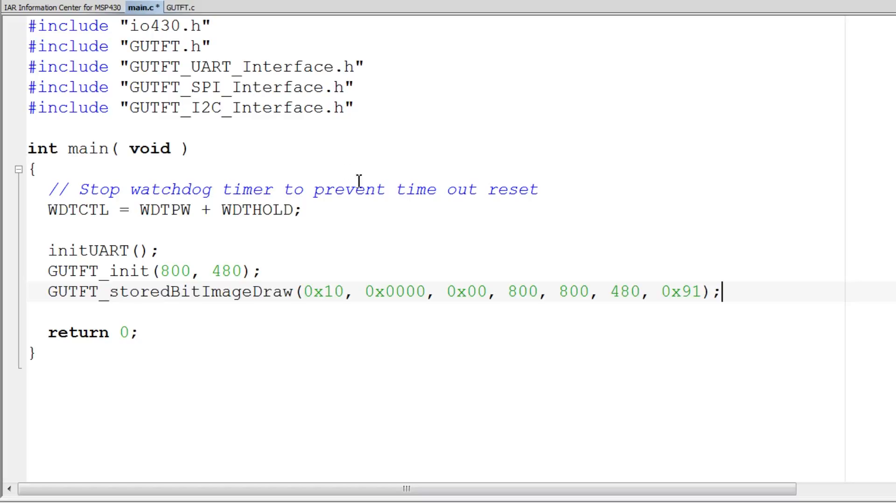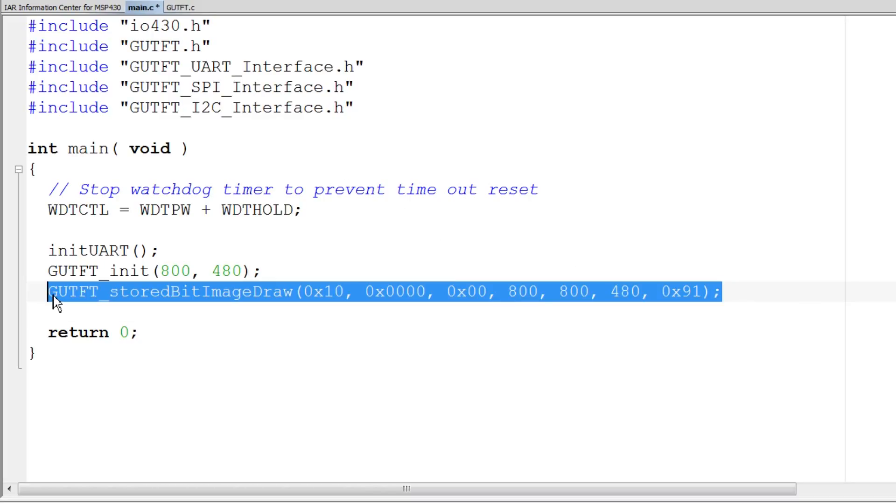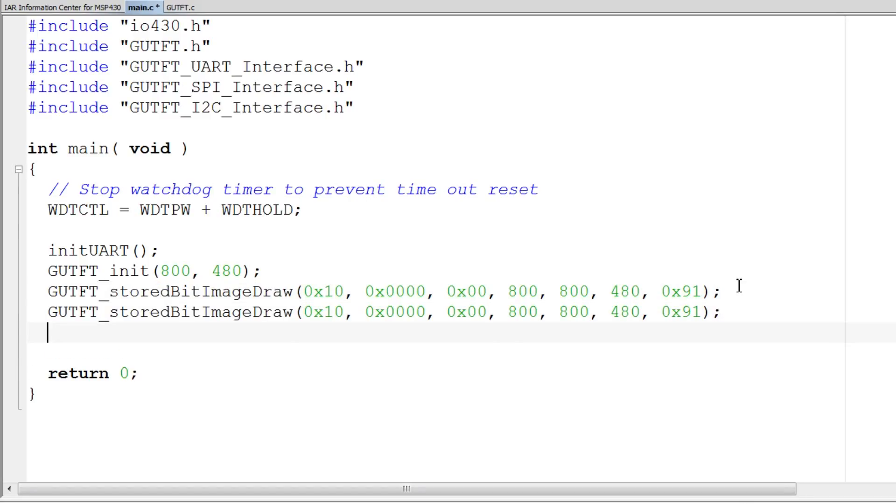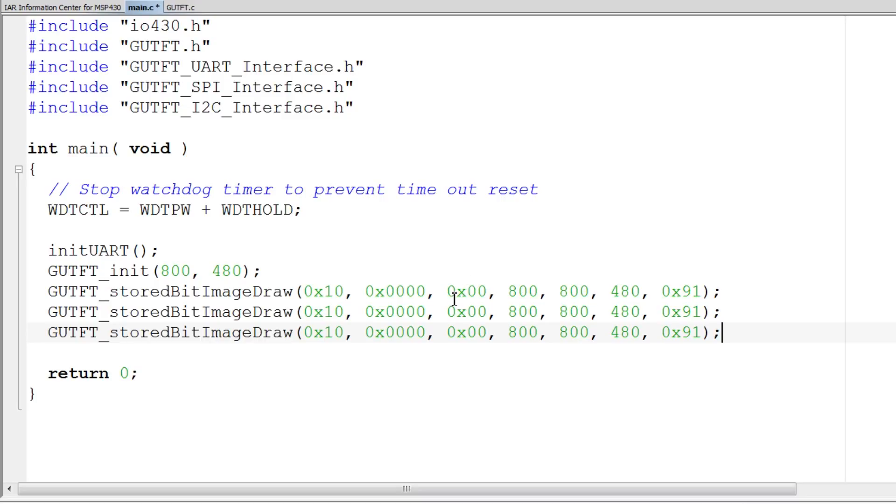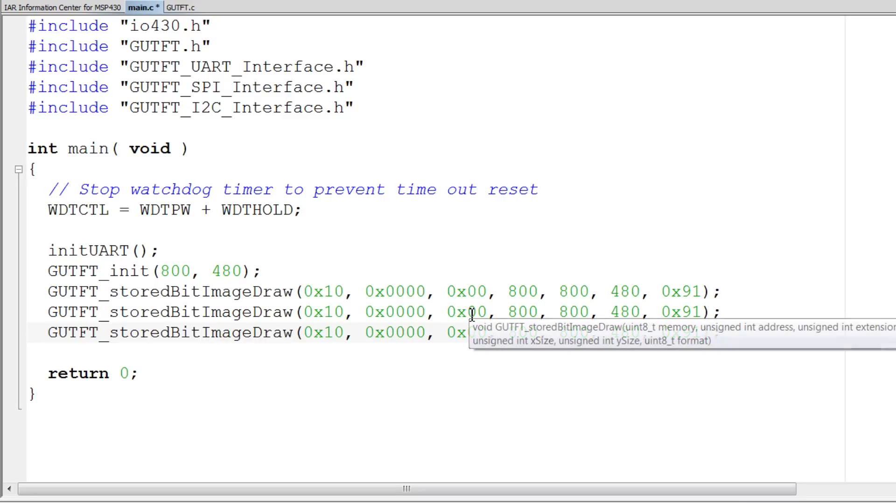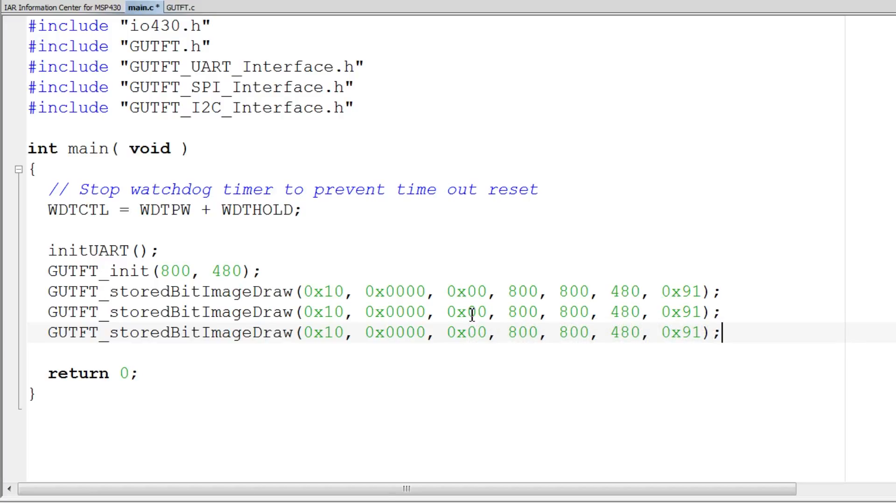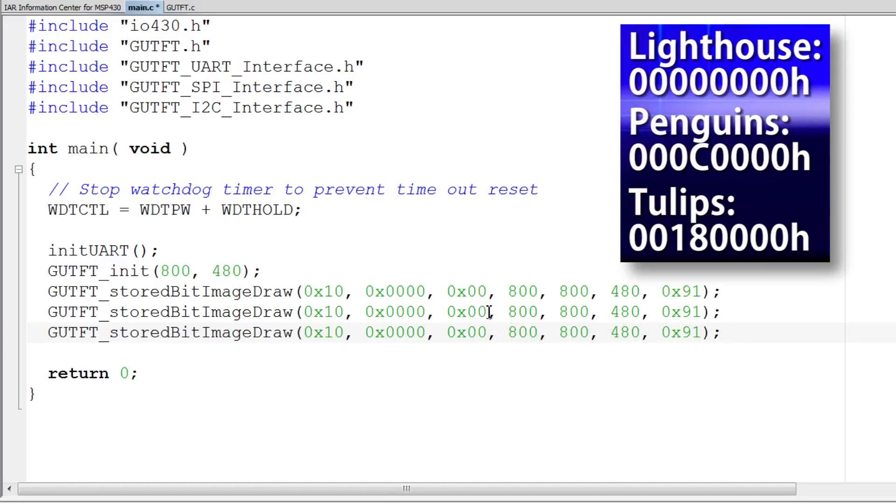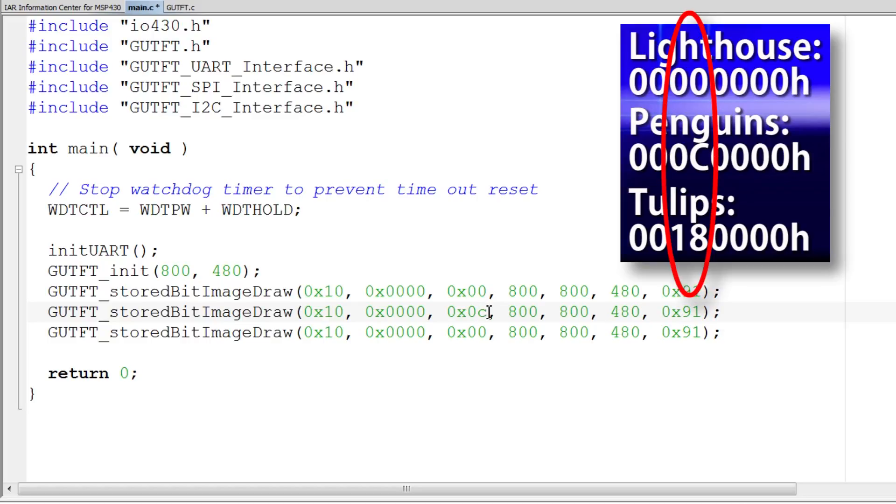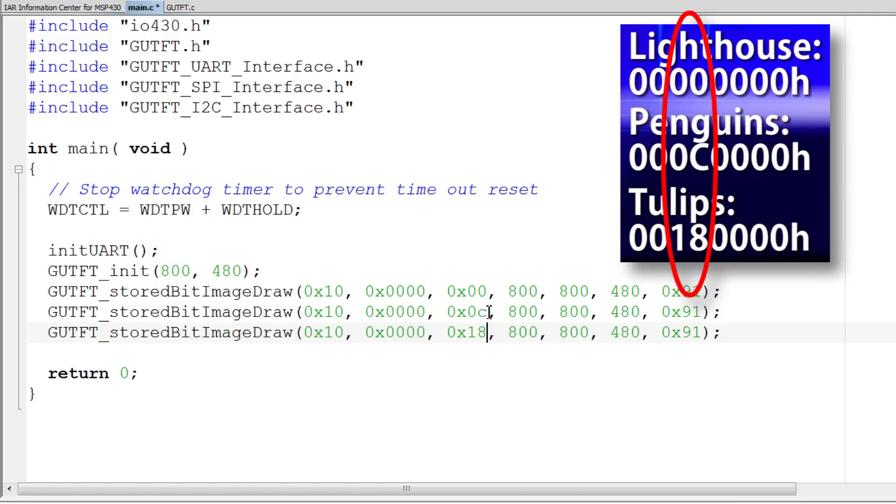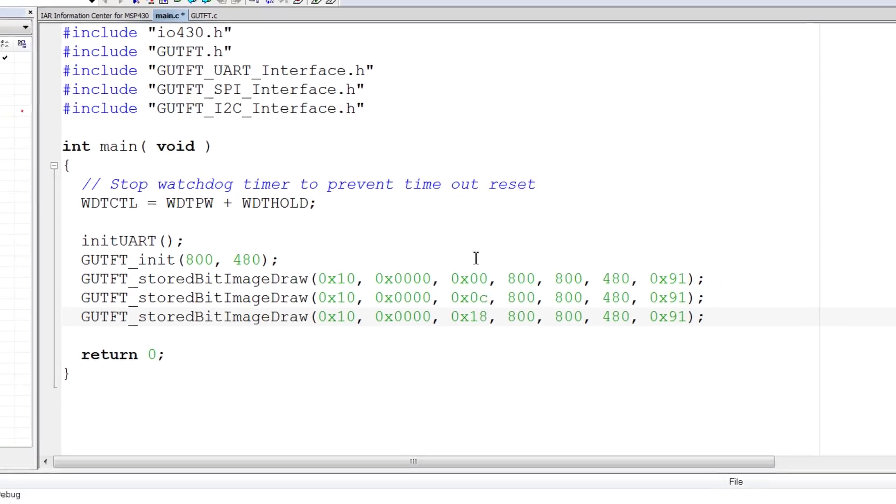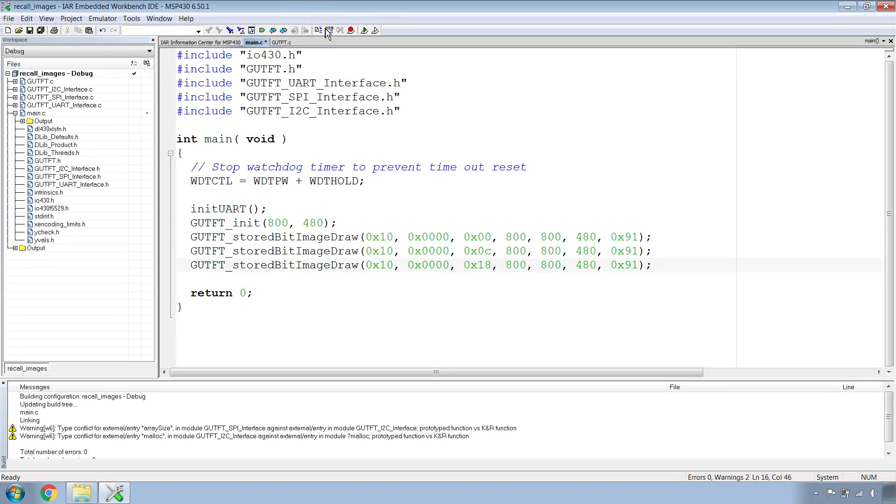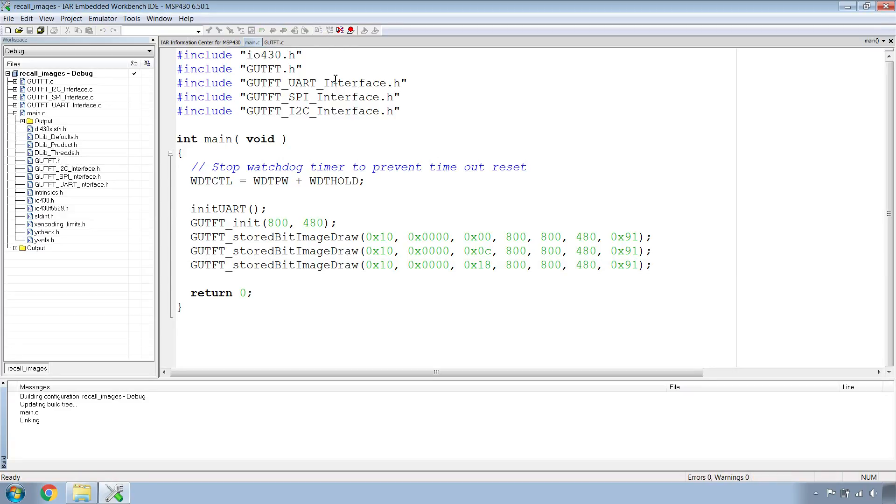We want to show all three images. So let's go ahead and copy and paste this command twice more. The only difference of these other two images is the extension address. If you remember from part three, the extension address of the second image is 0x0C and the extension of the third image is 0x18.